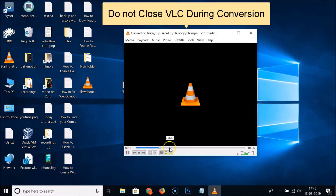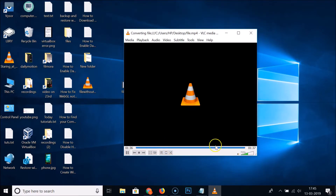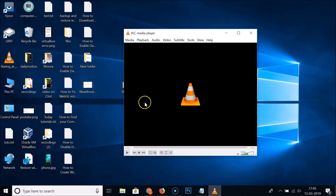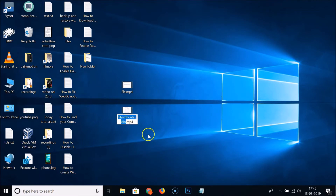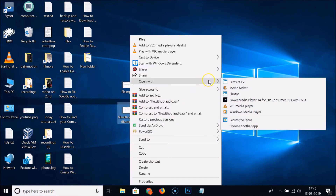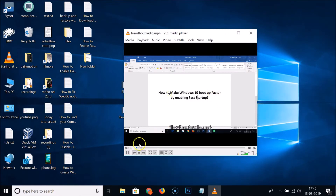We need to wait a little bit. The file is now converted — here it is on the desktop. Let me close VLC and open the file. Here we have the file without audio.